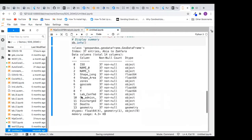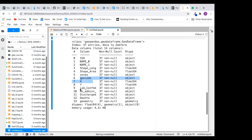You have name_0, name_1, shape length, shape area, zone — that's north, east, south, west. We have the GPS code, x and y coordinates, lab confirmed cases, on admission, on discharge, number of deaths, and geometry. For this tutorial I will be using lab confirmed cases. You can do the same analysis on the number of death cases as an assignment.